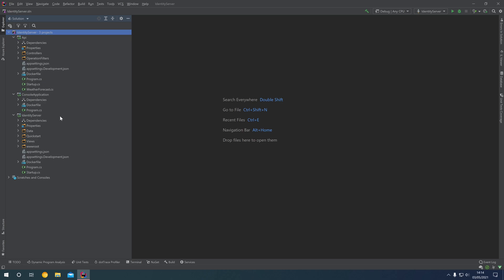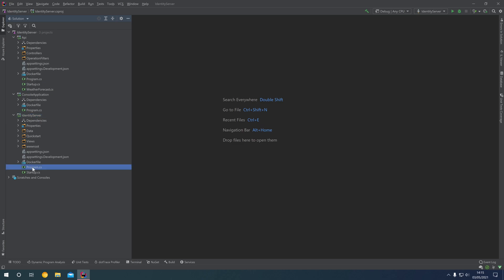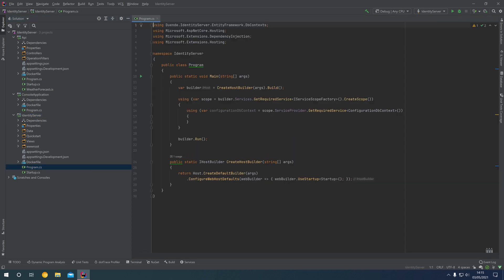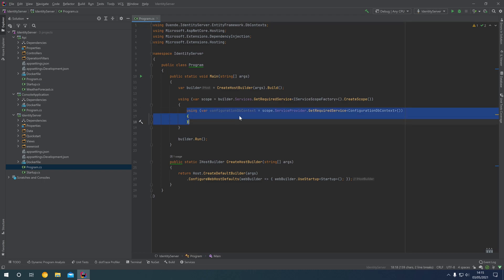What you're going to want to do inside our Identity Server project, which also has ASP.NET Identity integrated within, is open up the program.cs file. You'll notice that from our previous episodes, we've got this ConfigurationDbContext set up.